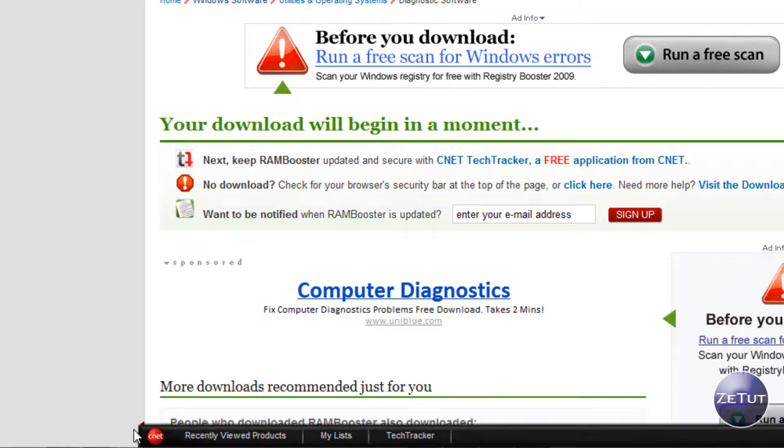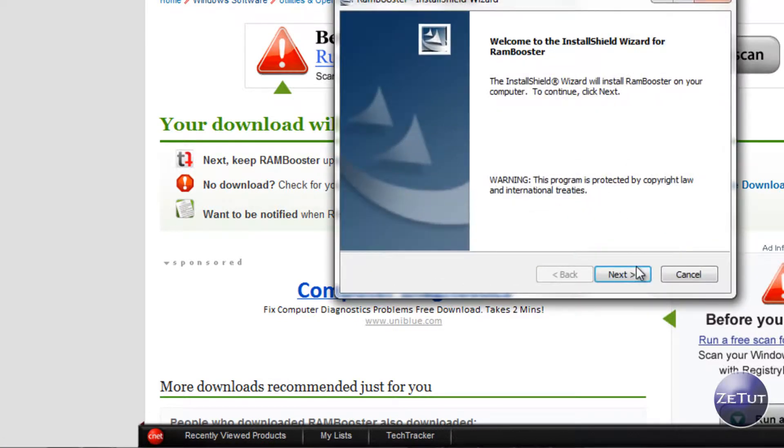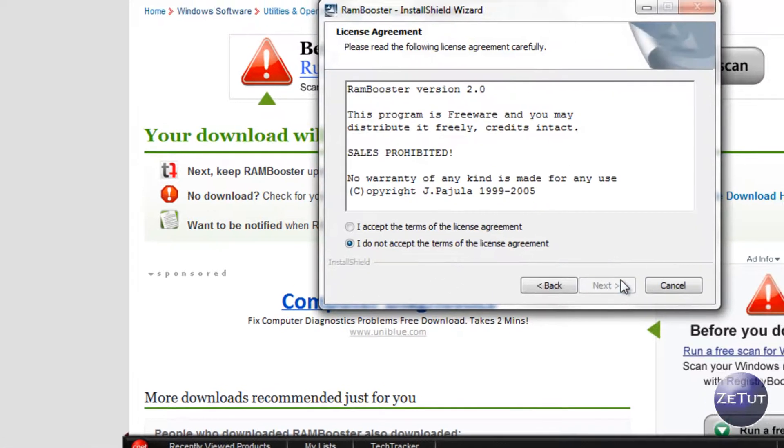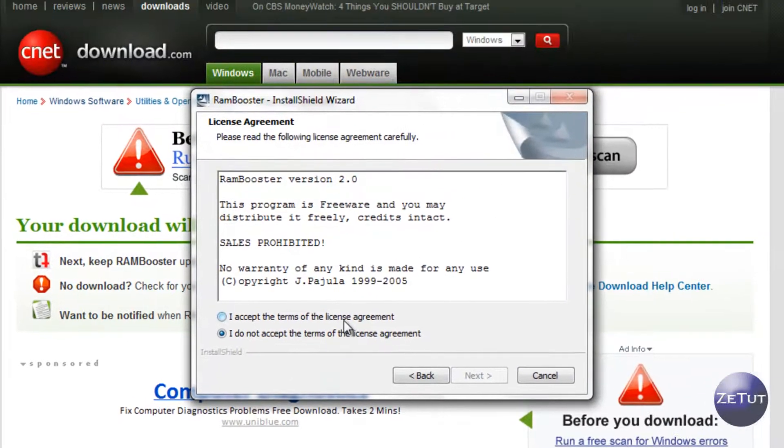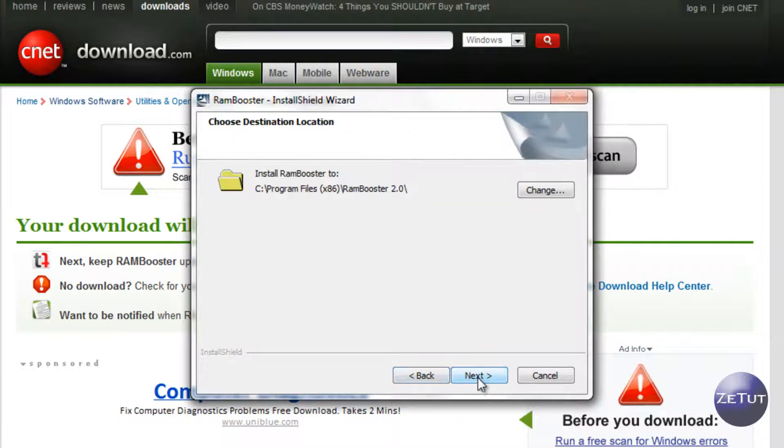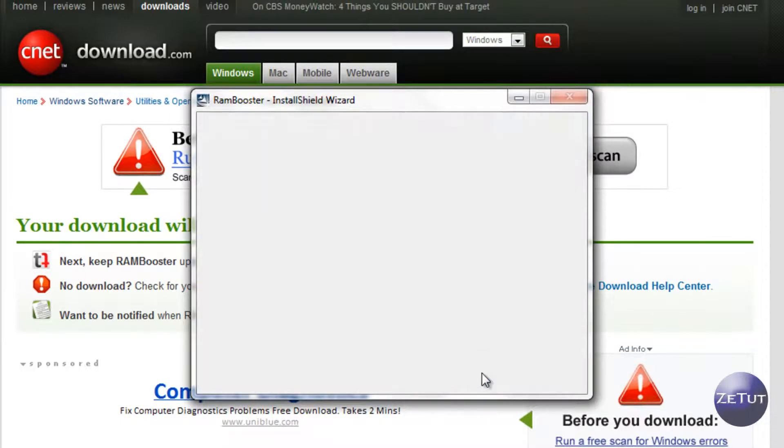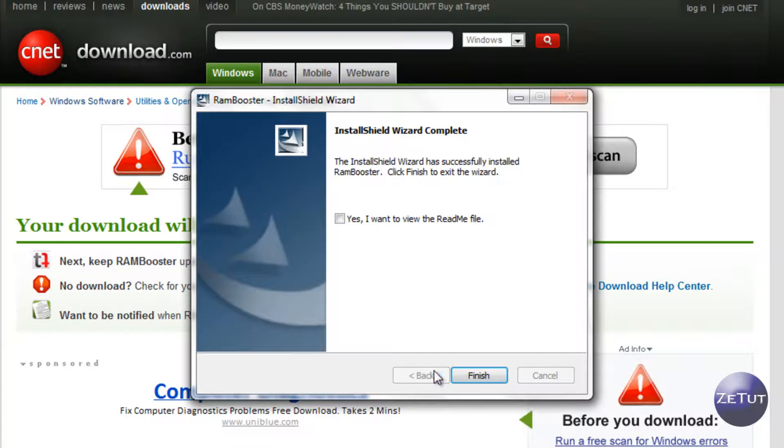Open that up, it's going to bring you into the installation wizard. You're going to accept the terms of agreement and of course you're going to read that as carefully as you can, that's very important. Install it and finish and that's very easy.